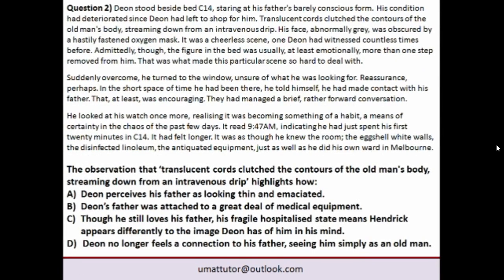When a passage is quite extensive, there will often be a few questions based off it. Here's a second question based on the passage about Dion and his father. Even though the question deals with one particular sentence — about 'translucent cords clutched to the contours of the old man's body streaming down from an intravenous strip' — it's important to consider that sentence in the context of the whole passage. Pause the video and have a go.